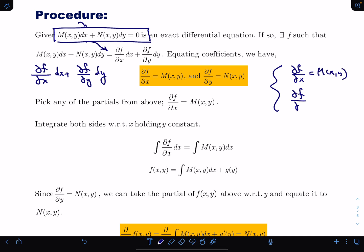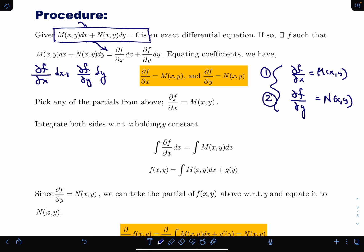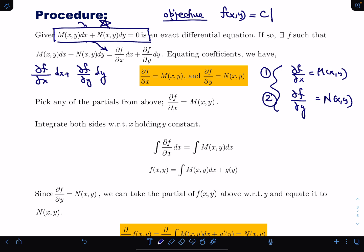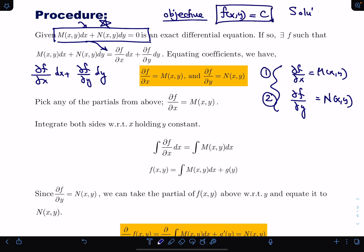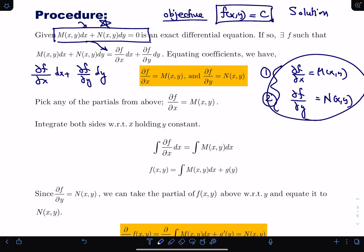And the partial of f with respect to y equals N(x,y). These are your two conditions for every differential equation of this form. The objective is to solve this differential equation, which means I need to find some f(x,y) equal to a constant — that will be my solution. I have two equations here that are going to help me do it.